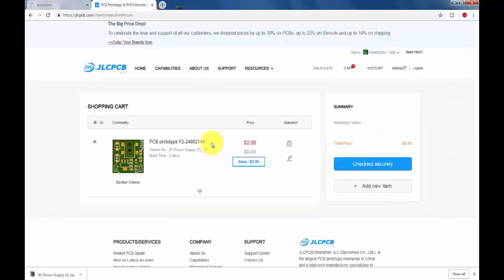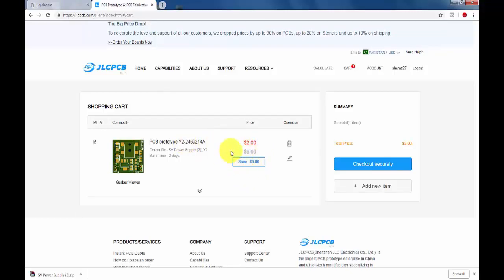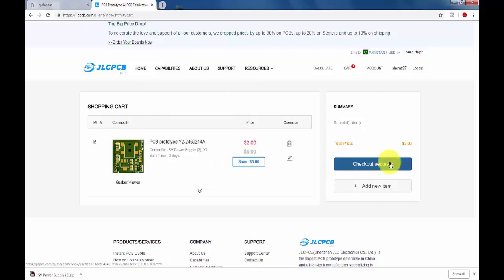Here you can see I just put it into my cart and I saved 3 dollars. It is because of the sale nowadays. Now I will order it.